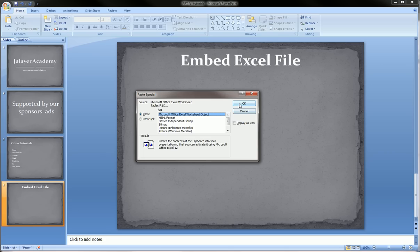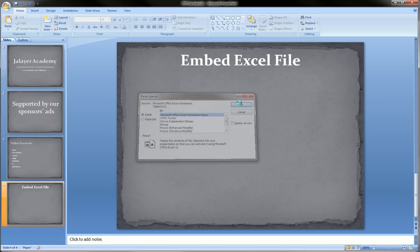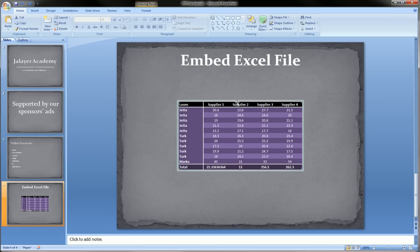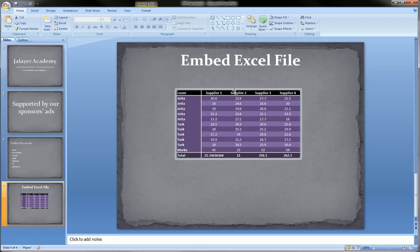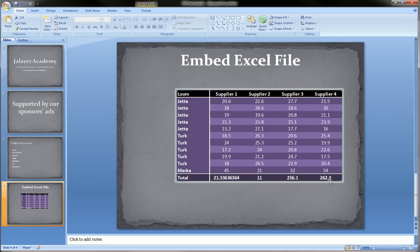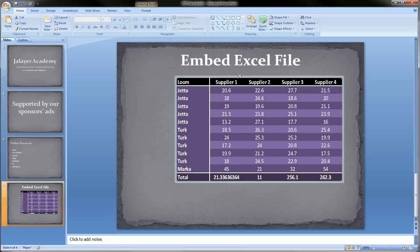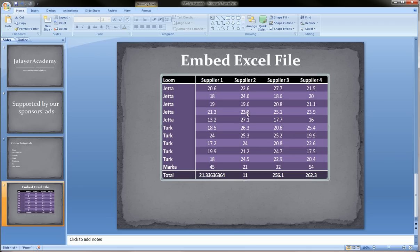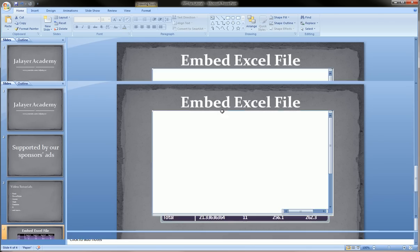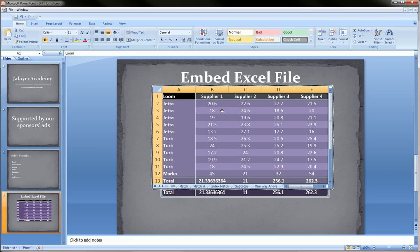Now we're pasting special as an Excel worksheet and we click OK. It looks exactly the same as what we had before and we can even resize this. But check out what happens when I click inside of it. I'm not able to click in those numbers. But if I double click on this, look what happens.